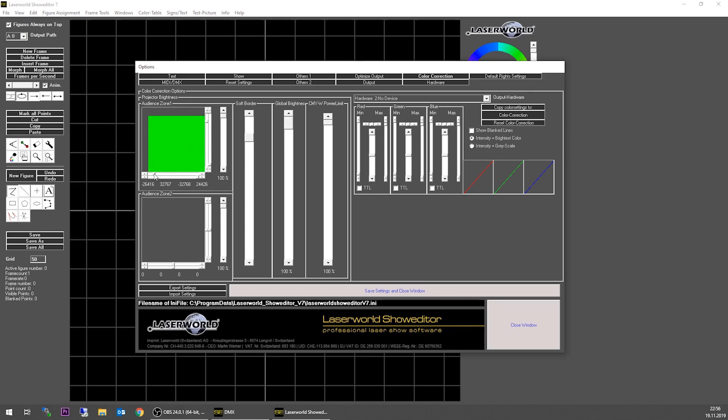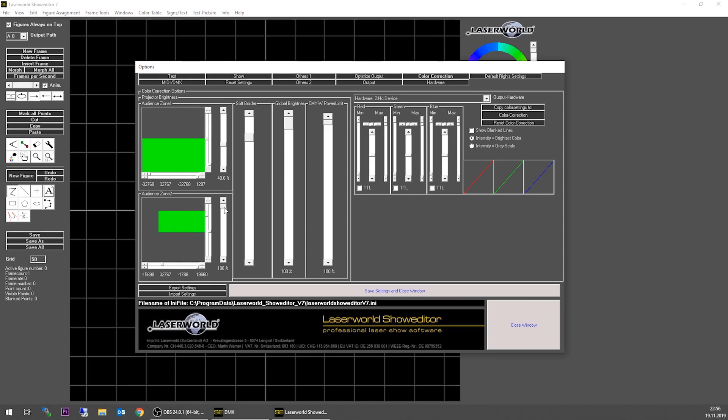You can adjust things with the sliders here and you can set the intensity for this very zone we just created. And there you can set another zone down here and you can also adjust the intensity for this zone.